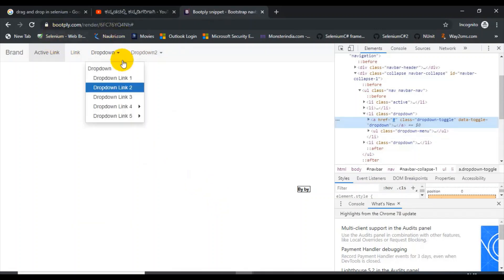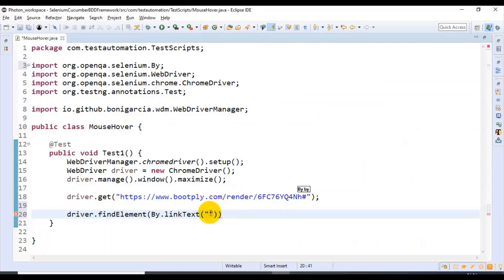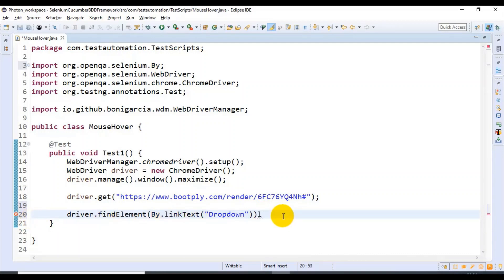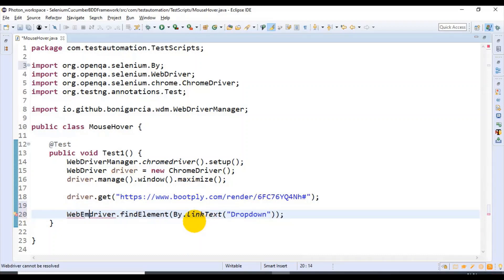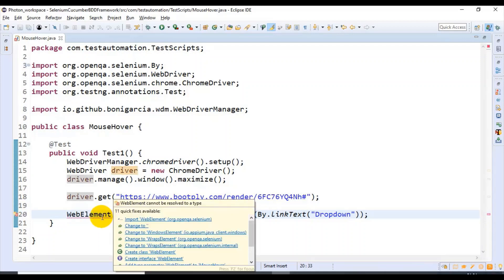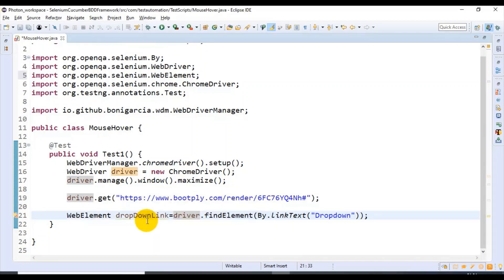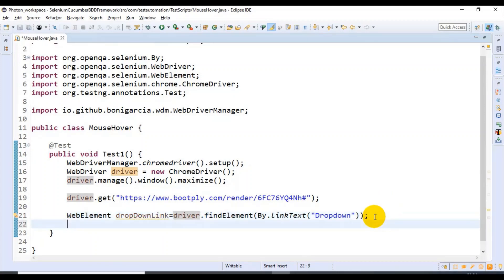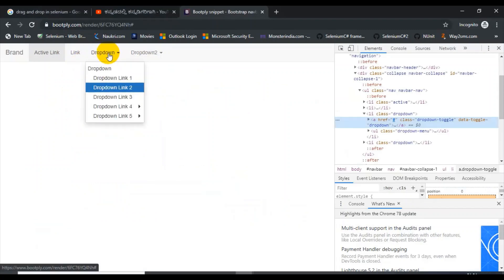Whatever the visible text in the web page is, you can specify the same. Here I'm specifying 'Dropdown' as the link text, then storing this into a WebElement type reference variable called dropDownLink. You can import the related packages for the WebElement interface. After identifying this link text that is 'Dropdown', we have to do the mouse over.